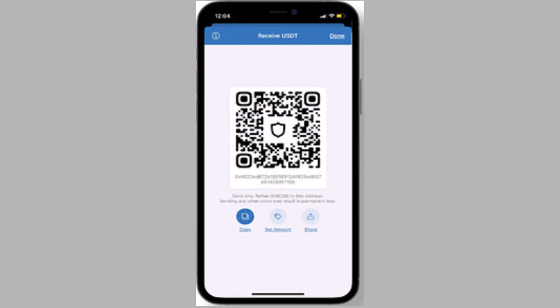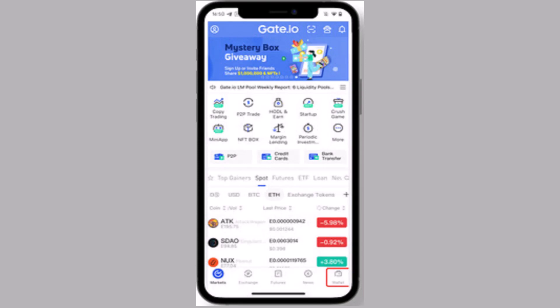So you can either scan it or you can just copy it. After you're done copying the wallet address, next moving on, log in to your Gate.io. Once you're logged into your account...